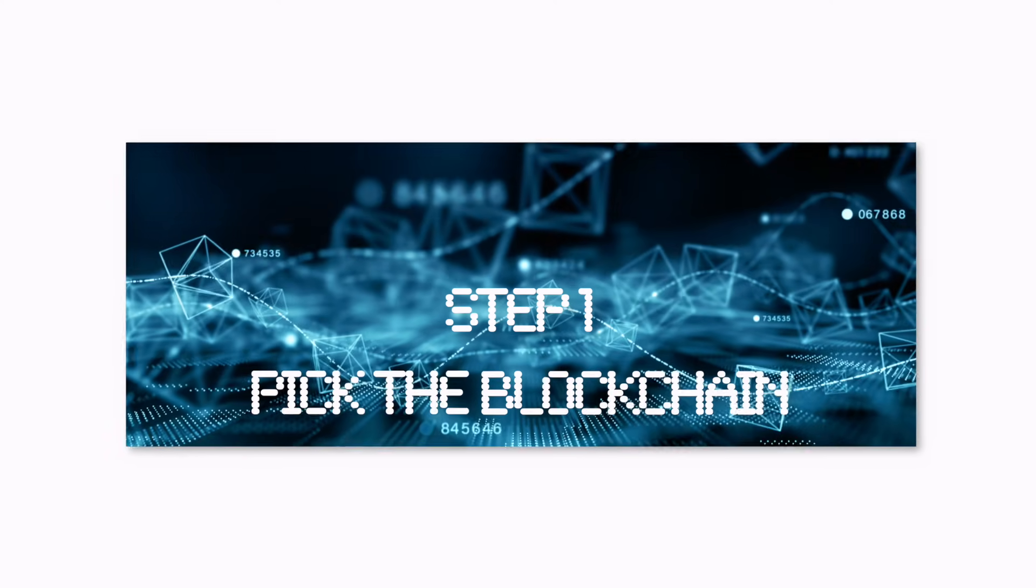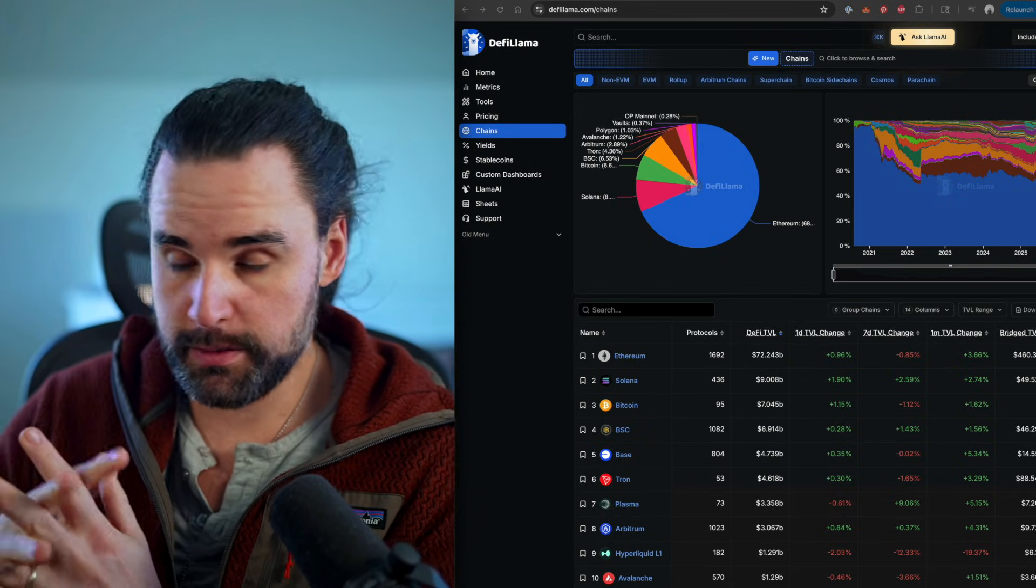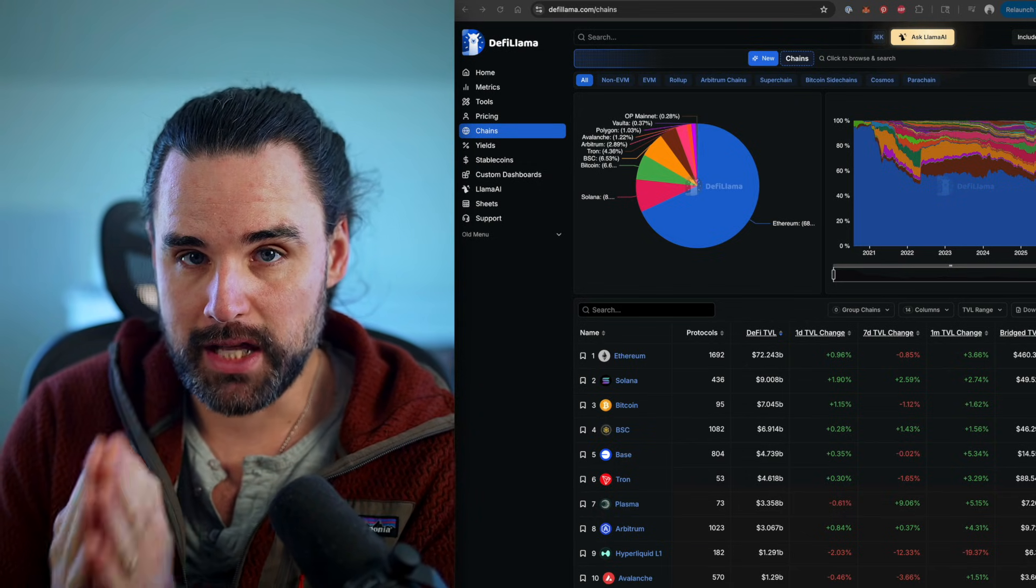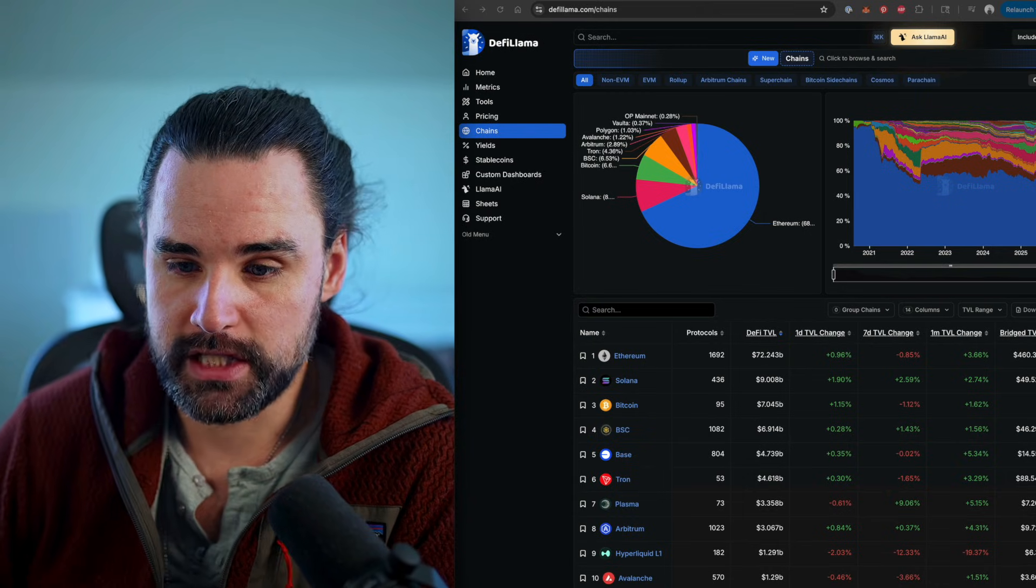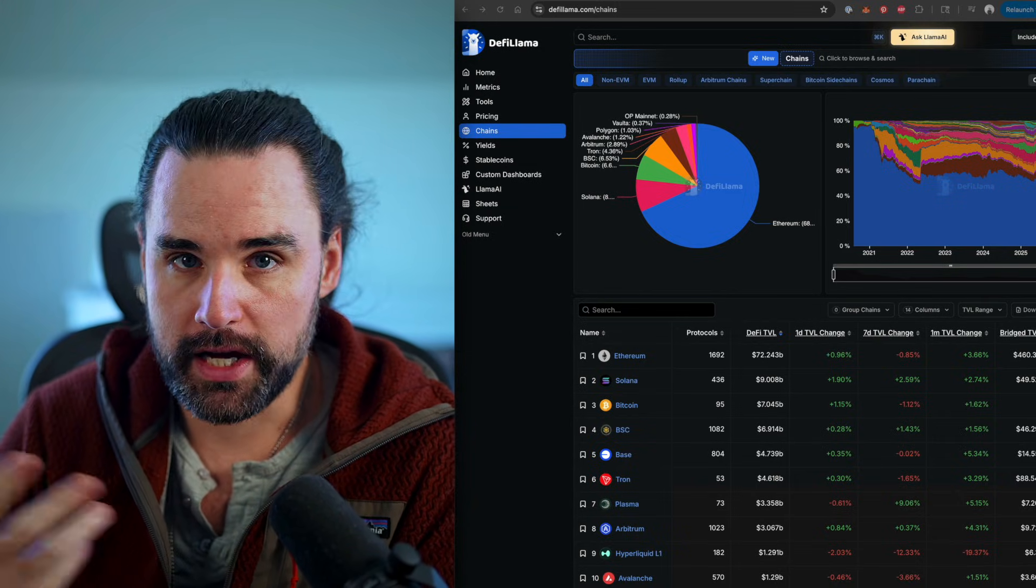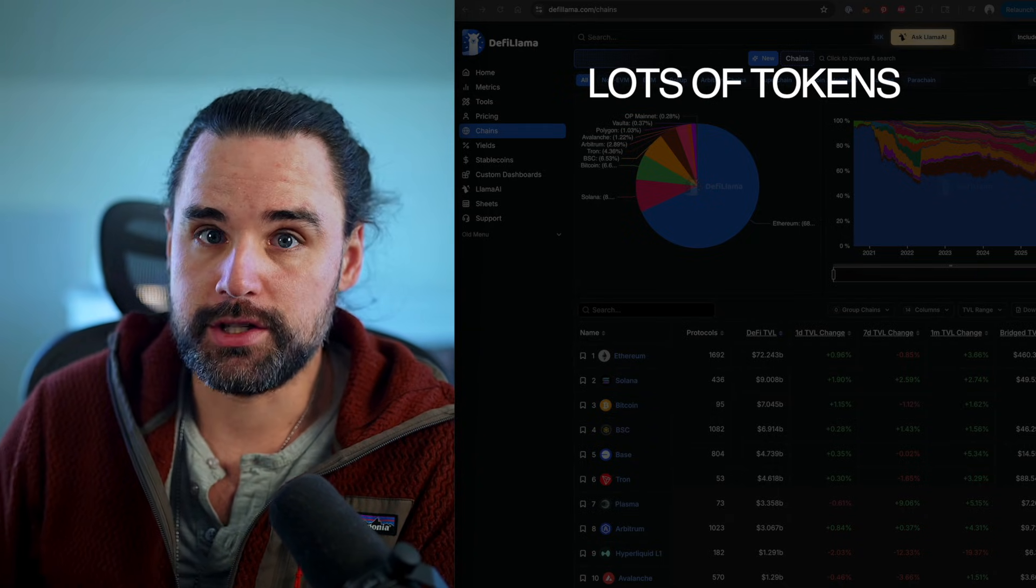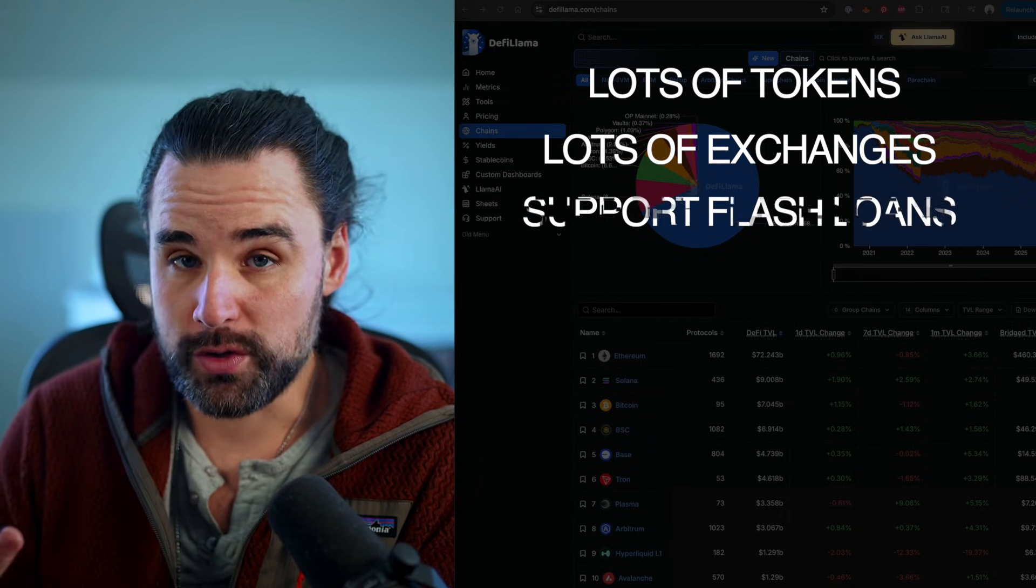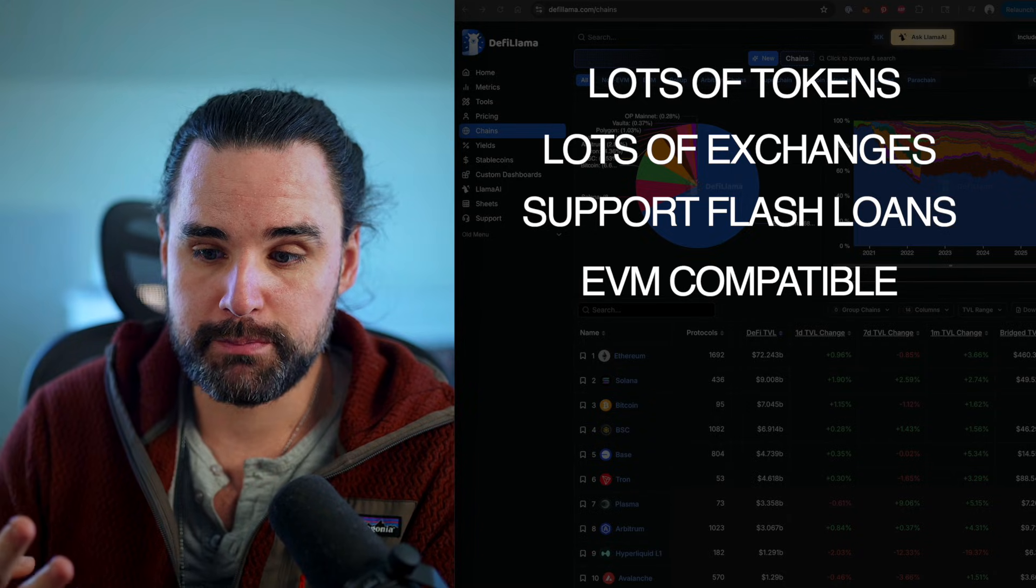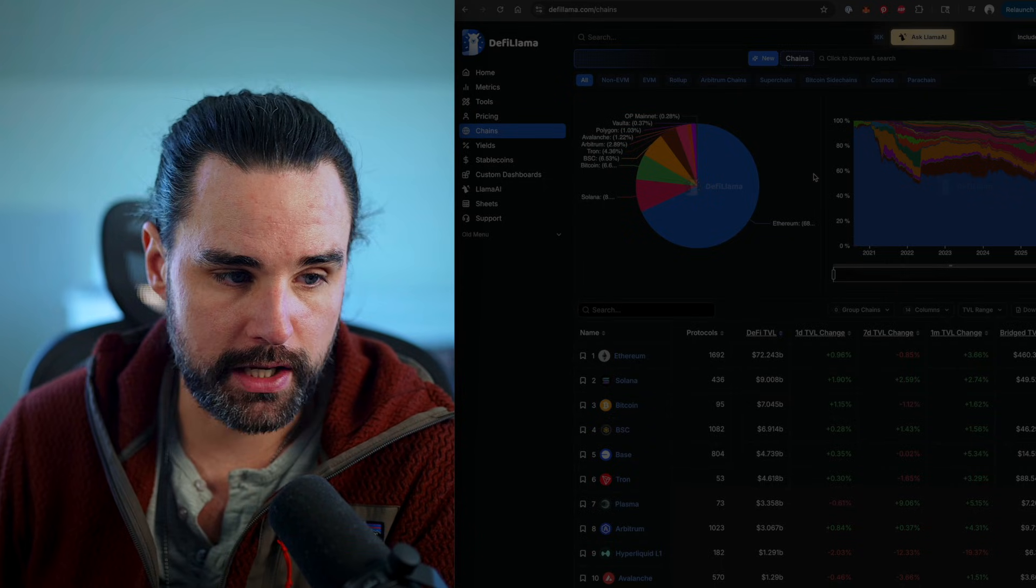Alright, so step number one is you want to pick the blockchain that you're going to perform these arbitrages on. So that's the important thing to understand. If you're going to be doing arbitrage, you need to do it on the exact same blockchain. Currently, at the time of this video, there's not really a good way to do cross-chain arbitrages between different blockchains. So when you pick a chain, you want to satisfy a certain amount of criteria. Number one is it needs to have a lot of tokens, different cryptocurrencies you can actually arb. Number two is it's got to have a lot of different exchanges you can arbitrage between. Number three is it must support flash loans. And number four, it must be EVM compatible so that you can take the same solidity code and use it on multiple different blockchains.